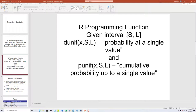Notice the use of brackets here — that notation includes those values. If we want the probability at a single value, we use dunif then x comma s comma l, and if we want cumulative probability up to that value, we use punif and then x comma s comma l.